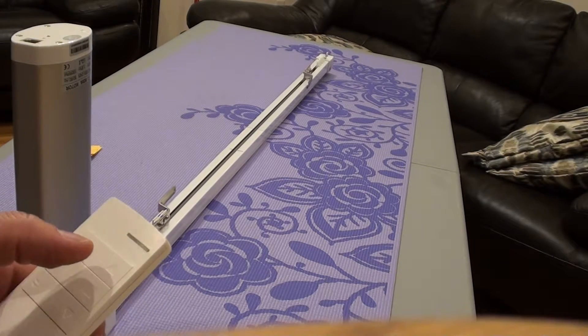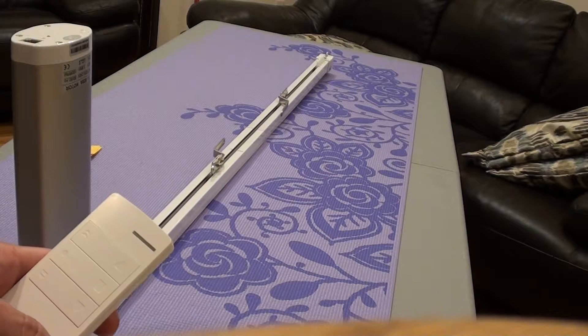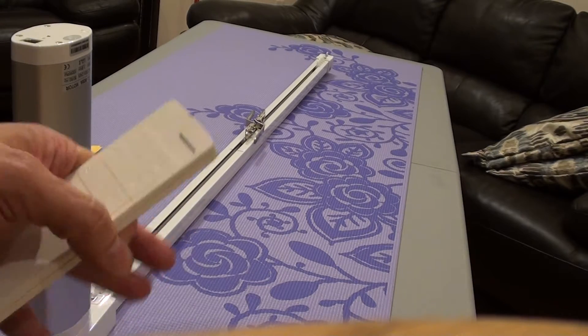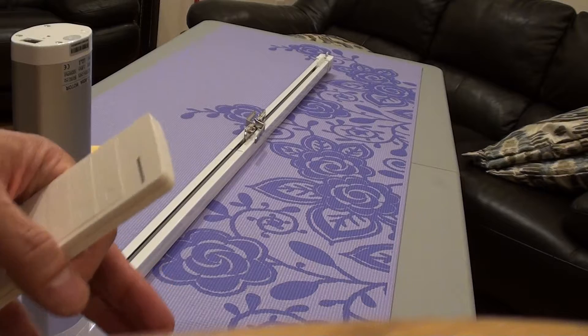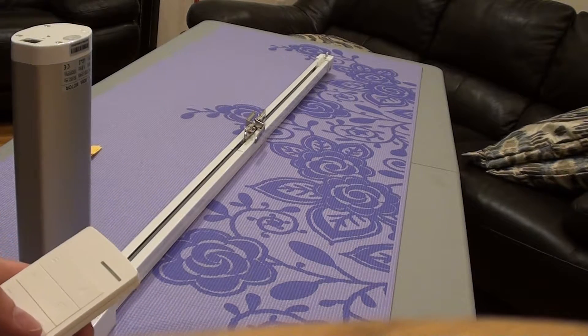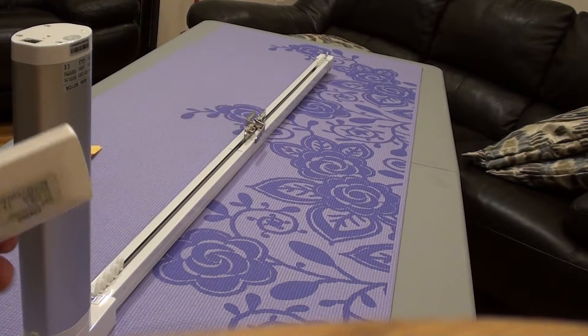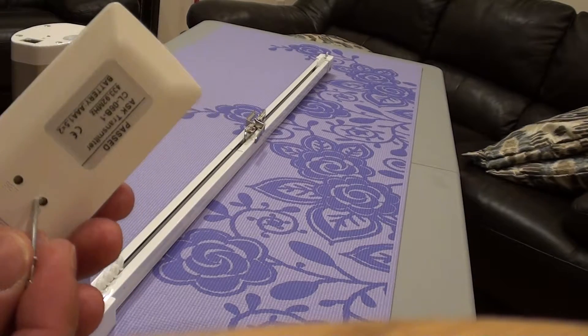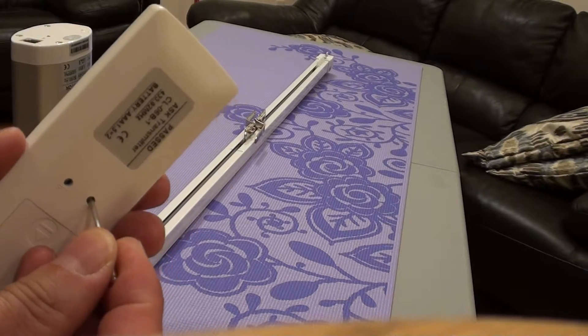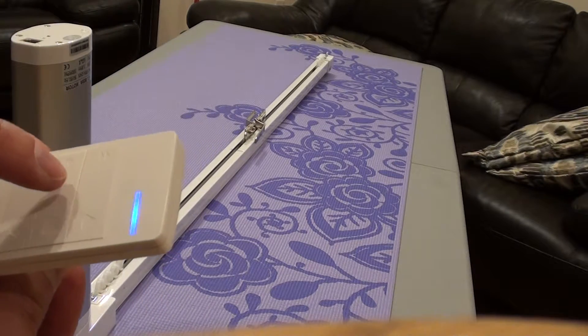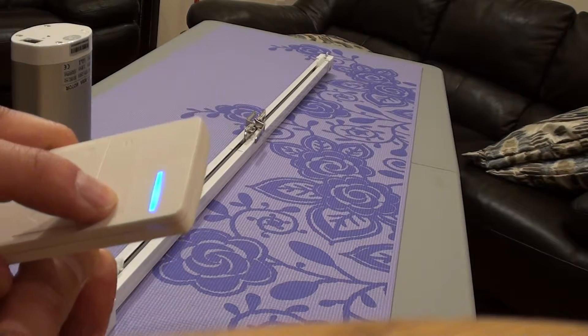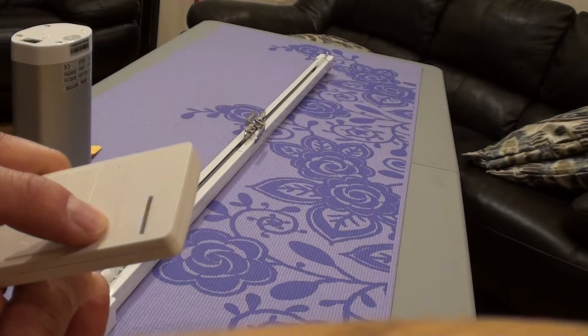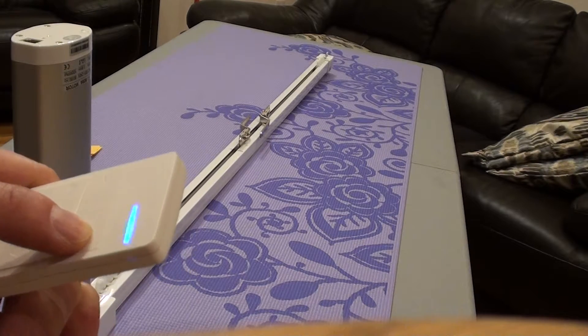Now what if we want to set the curtain to open halfway or somewhere before totally close or before totally open? What we would do is press the F1 - there's an F1 hole here. Press F1 and when you press it the light will blink, and you press the up button together and the light will get solid.